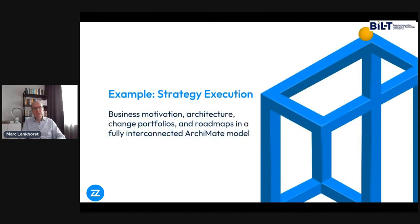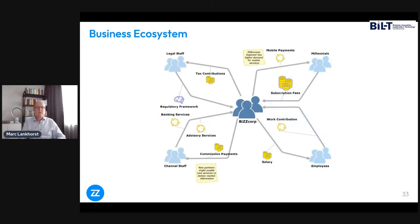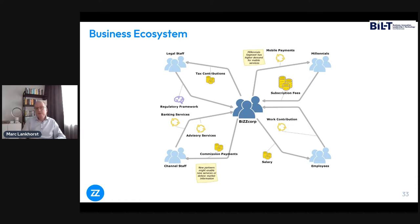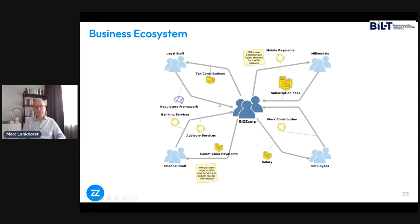My example will be around strategy execution. This is from an example model completely created in Archimate but visualized in different ways — some are Archimate views and some are not. This is a sort of informal way of expressing the ecosystem of the example organization BizCorp: a business actor with flow relations to other business actors — different customer segments like millennials, employees, channel staff, legal staff, various things going back and forth. It's not shown as a formalized Archimate picture but just an informal picture expressing how that organization works with its surroundings.